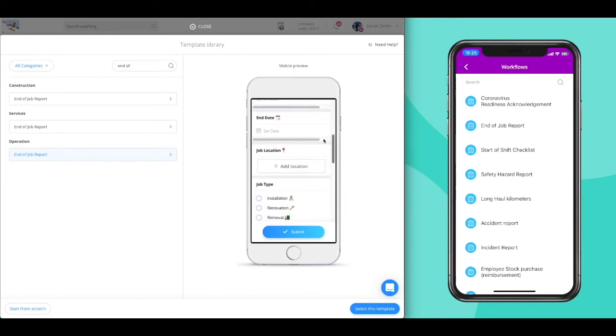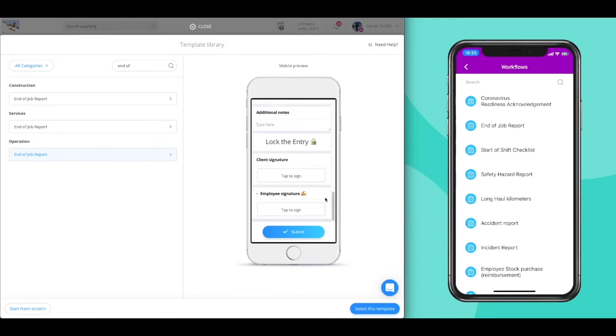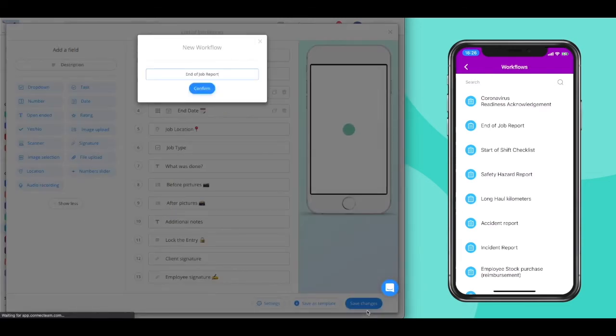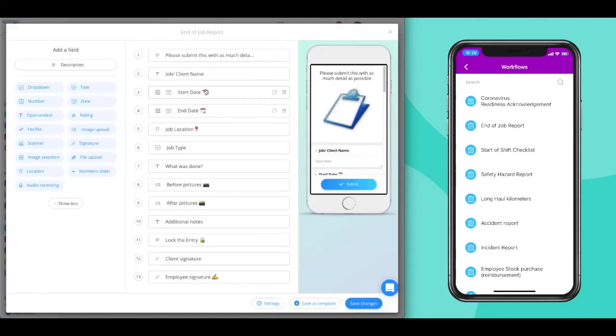We can take a look at the preview and select the template. Give the workflow a name so your employees know what it's about. And then you're at the creation page.